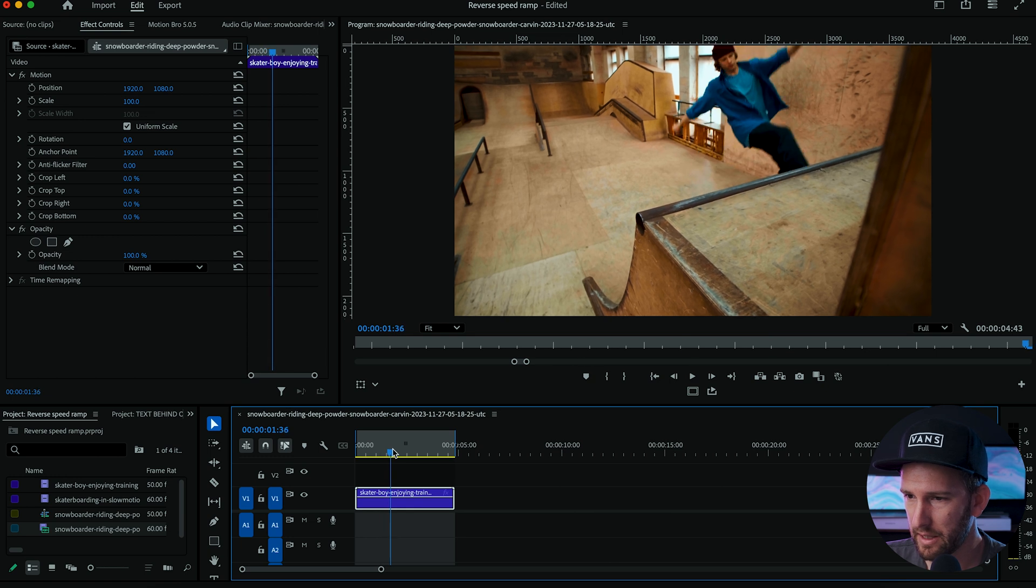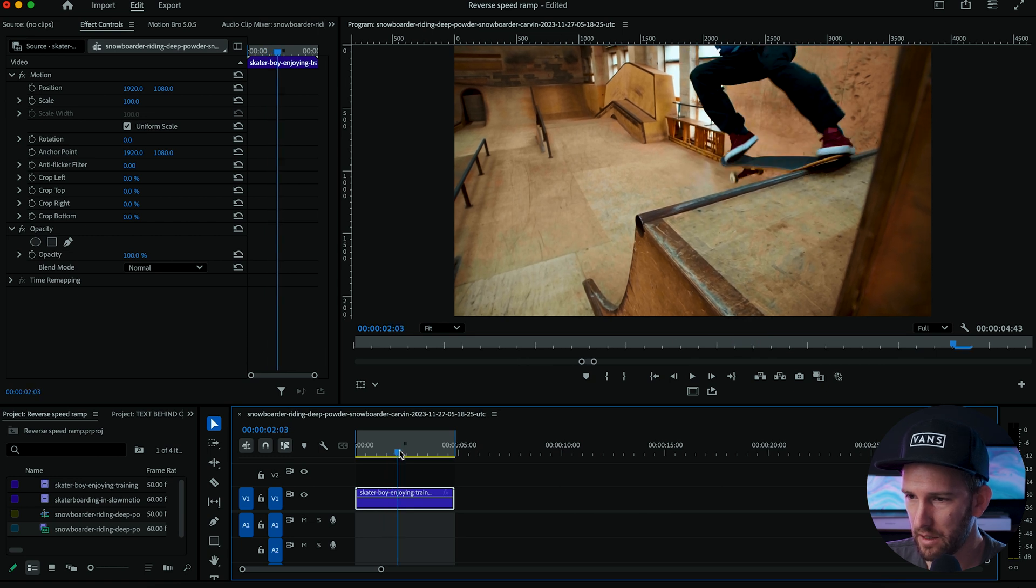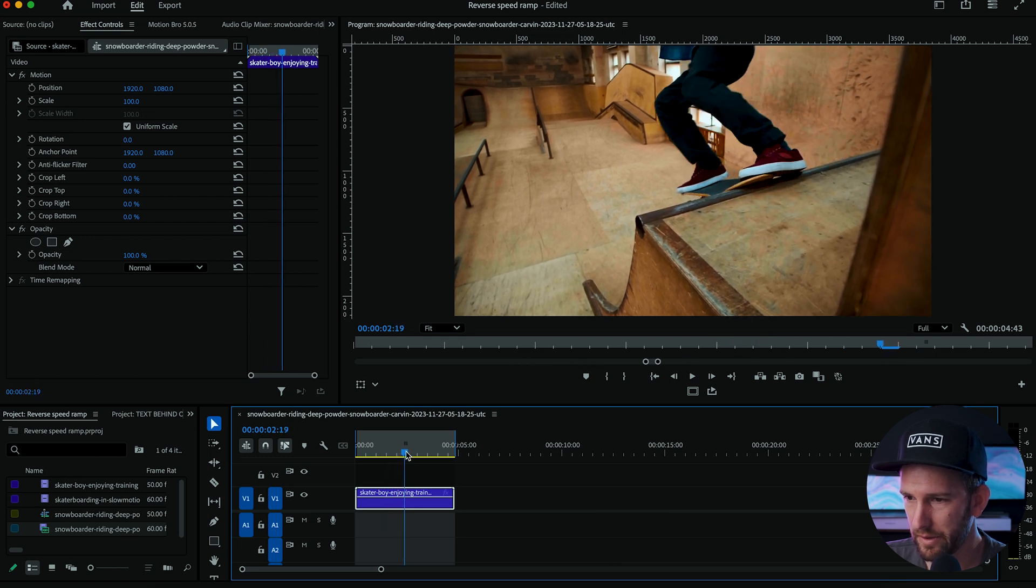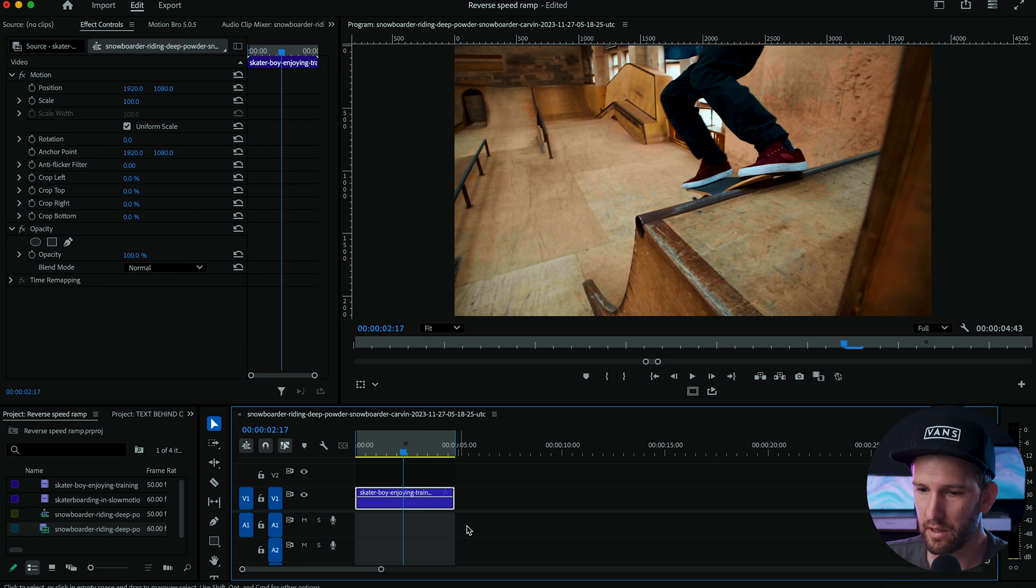All right so got my skater boy comes up to the rail grinds and what we want to do is stop it at this point before he drops.